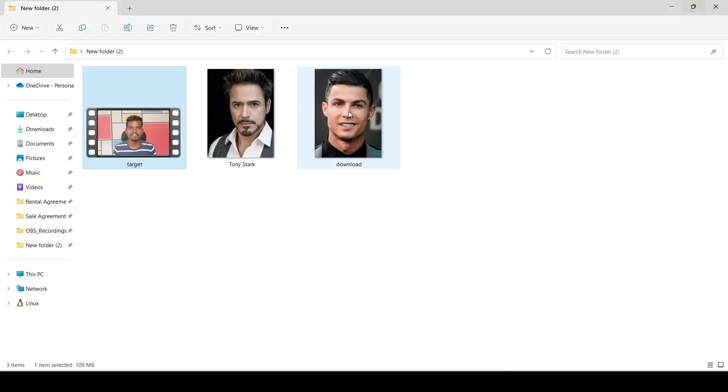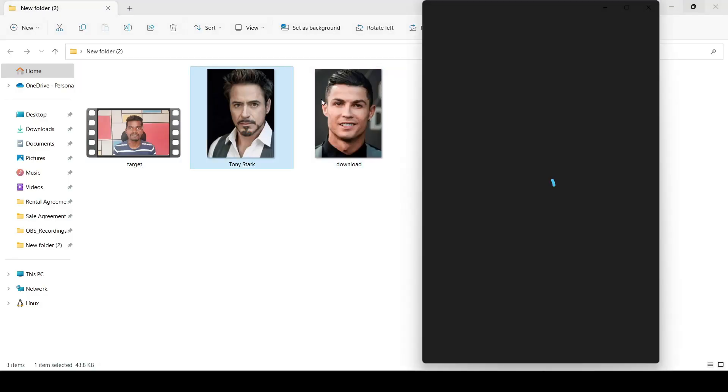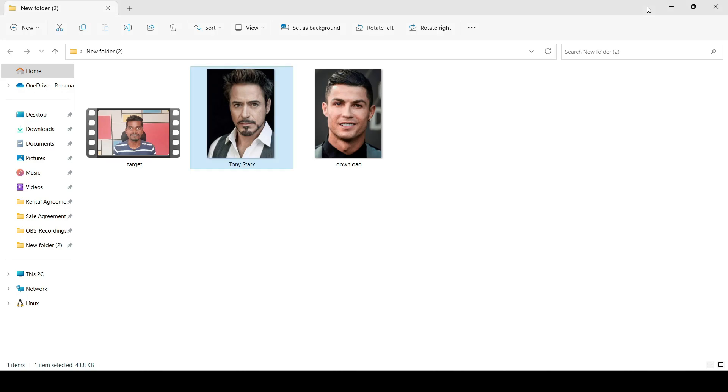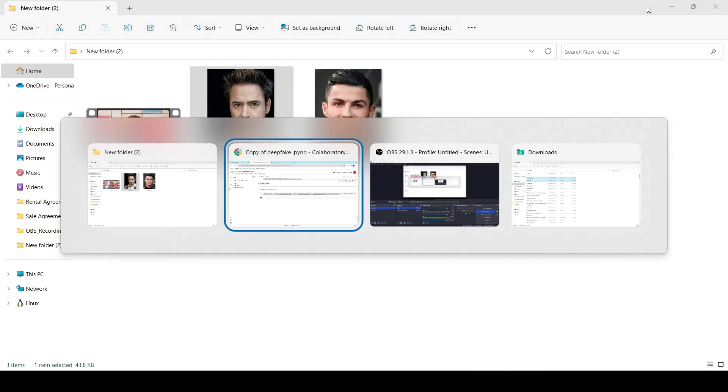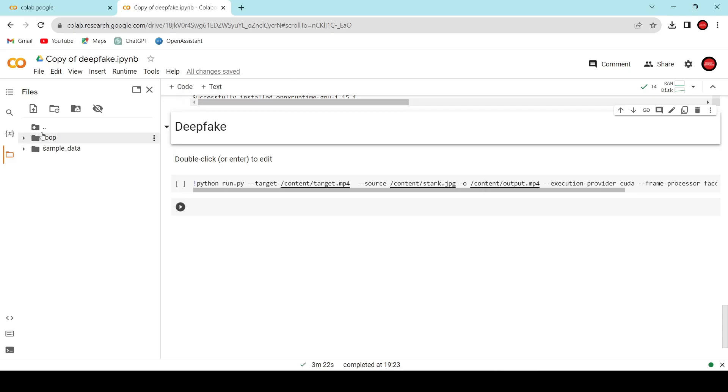So next time, before posting your photo on any social media platform, think twice. And this is the photo we'll be working with. We're going to swap my face with Tony Stark's face in the video. Let's upload it.